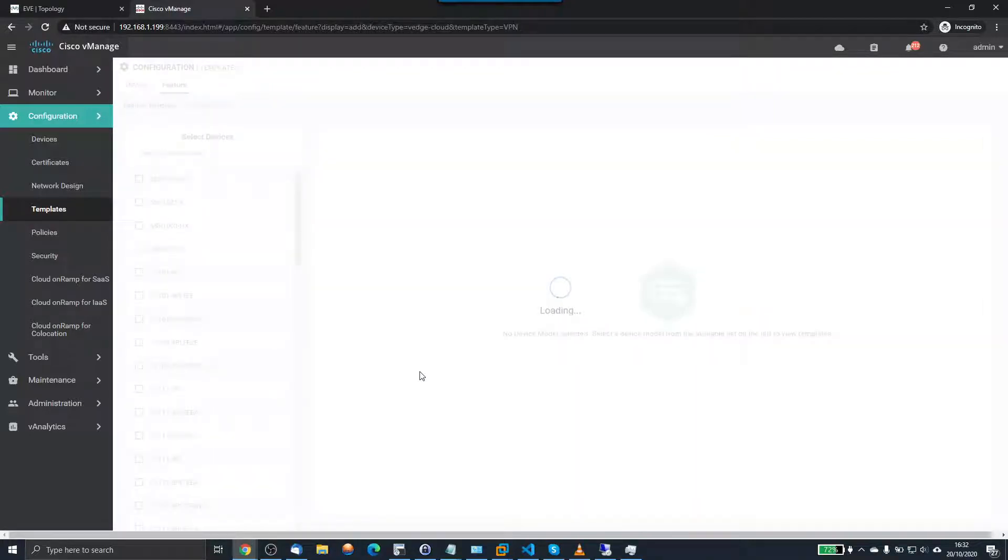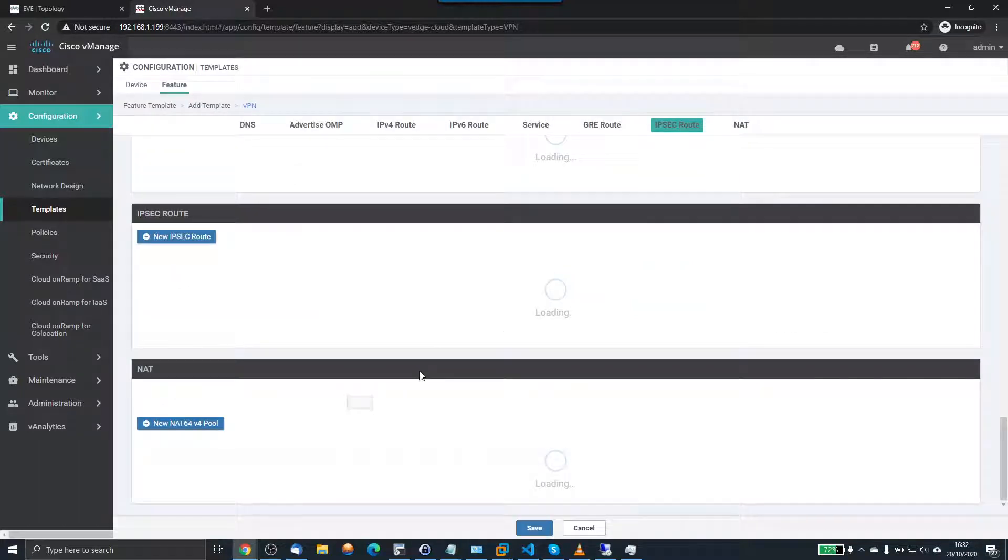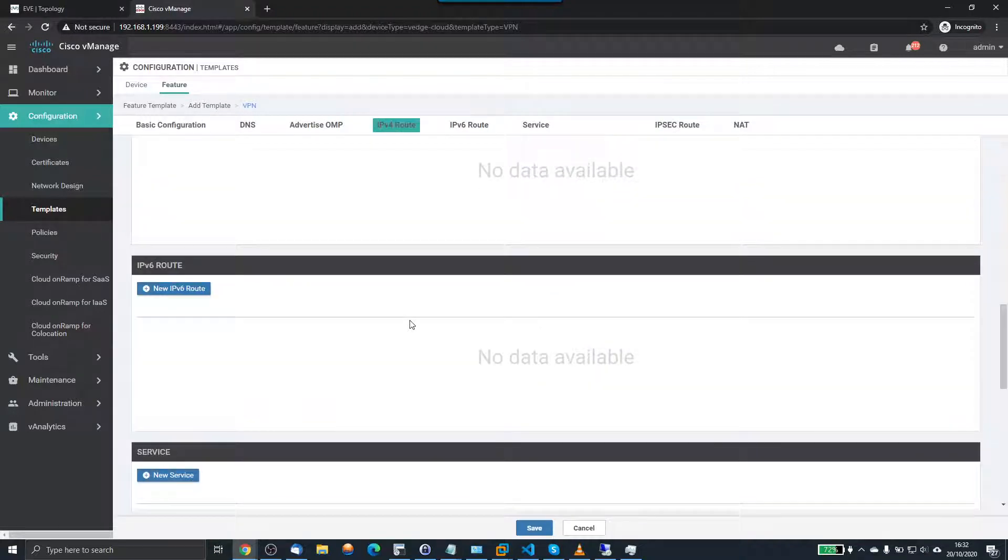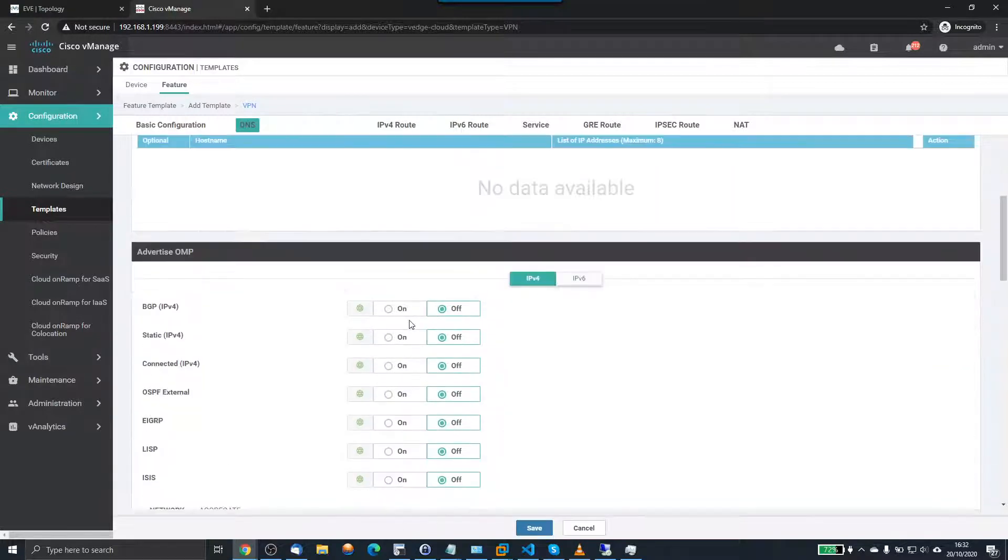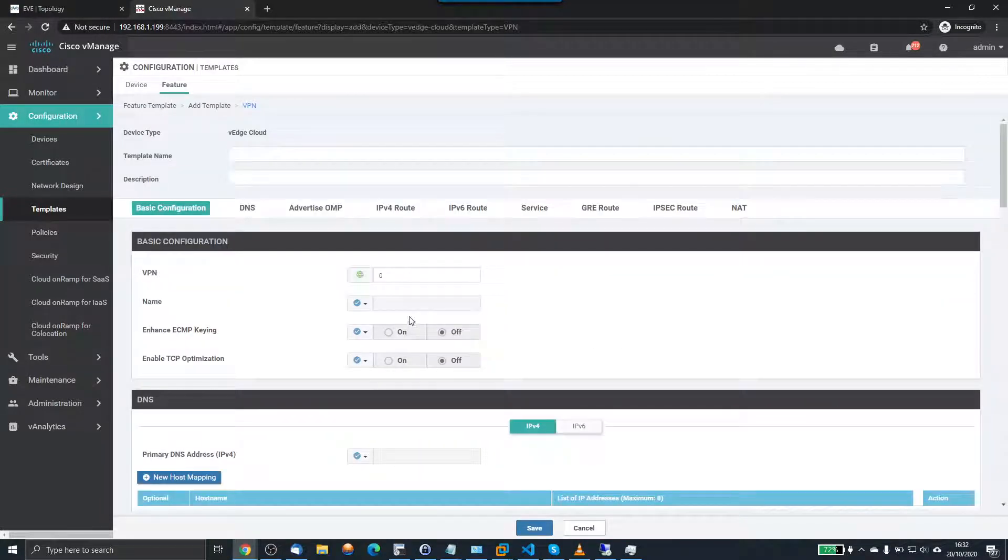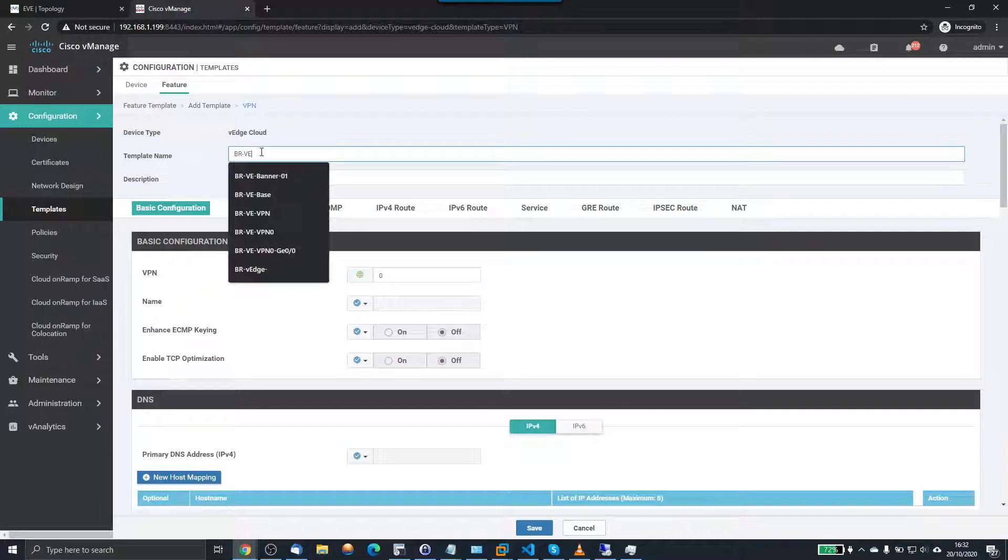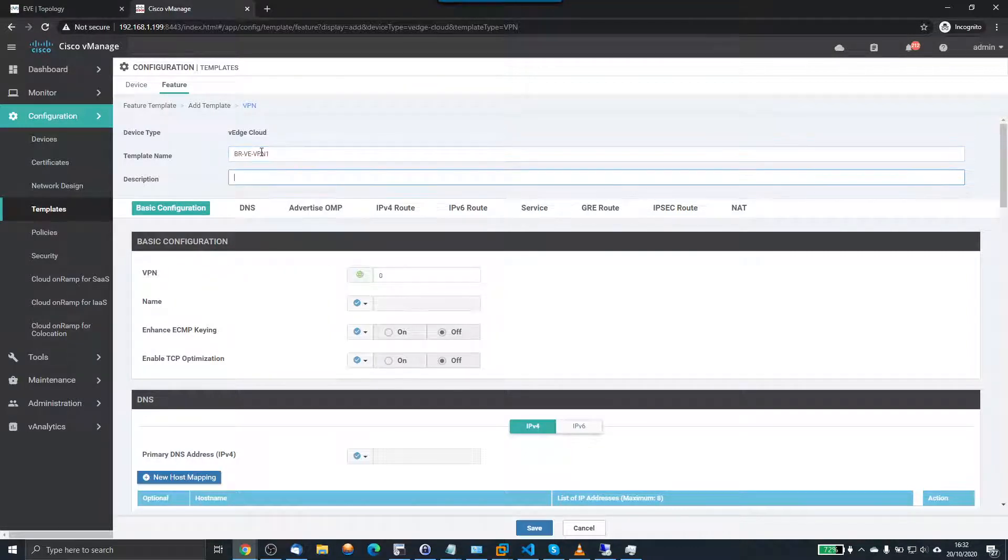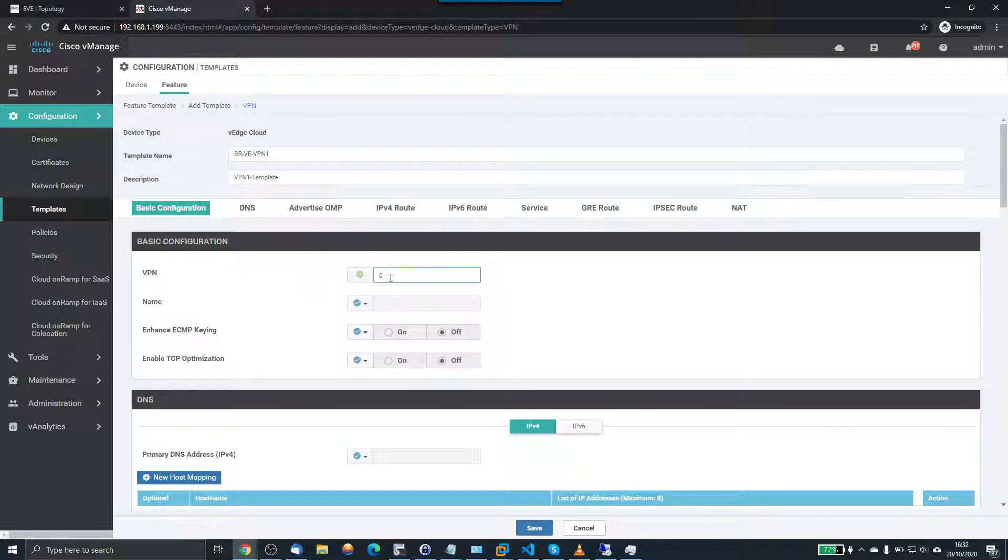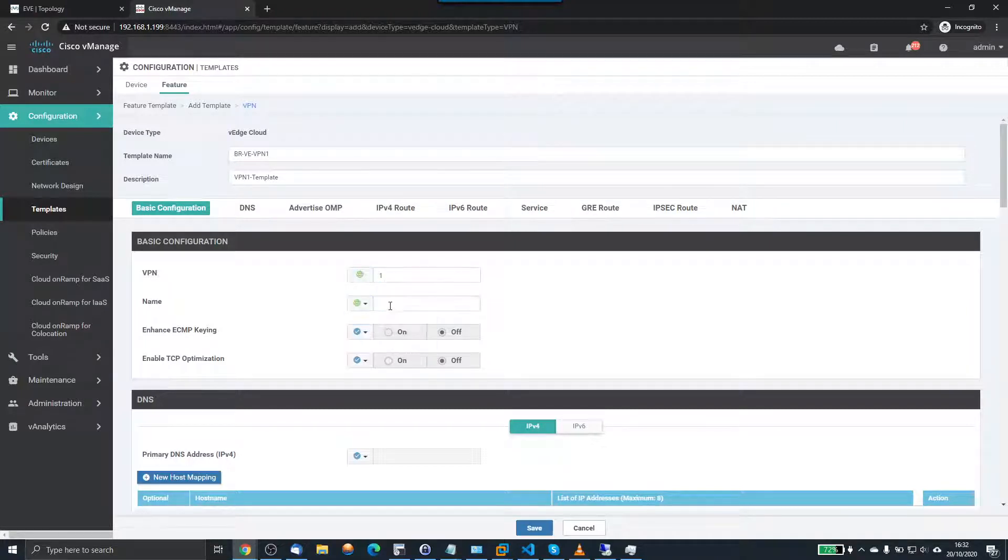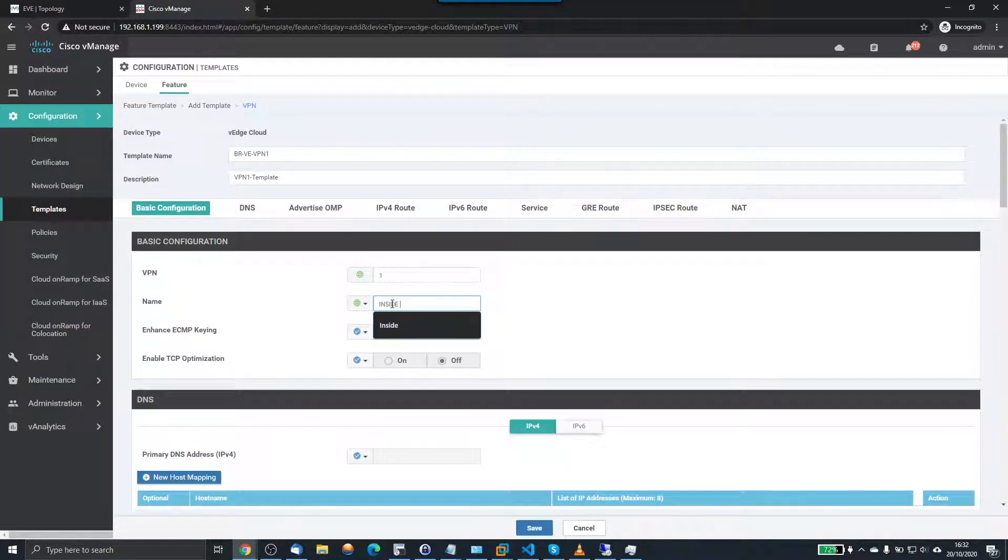But for me, it's this V-Edge cloud and I need to click on VPN. What I'm going to do is call this VPN VPN1. Now this is referred to as a service VPN. So let's just go back up to the top and I need to give this a name. So I'm going to call it branch V-Edge VPN1 and this is going to be my VPN1 template and the VPN number here is going to be one. The name will be called inside.